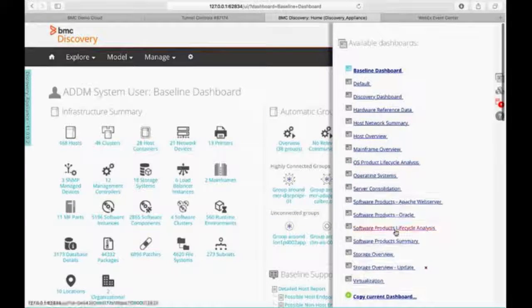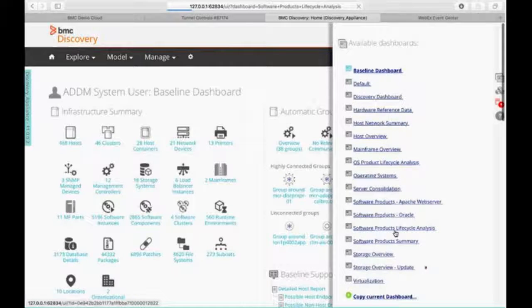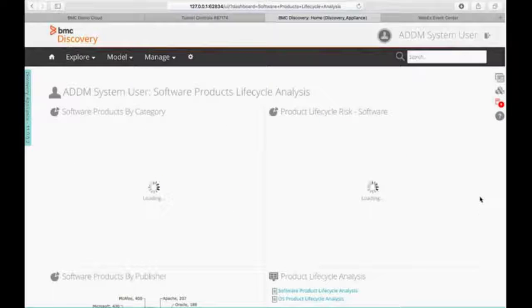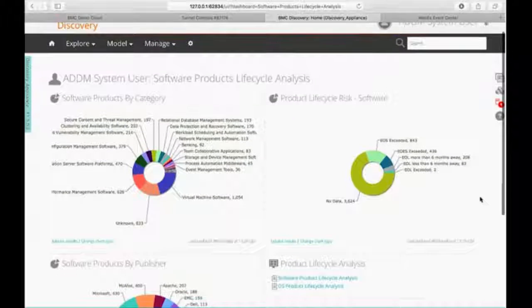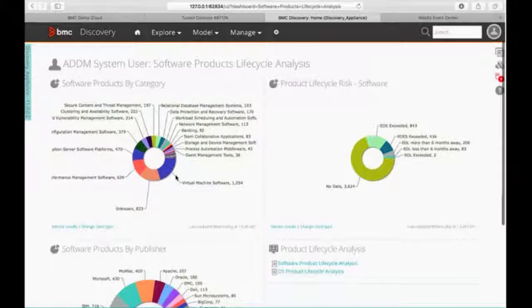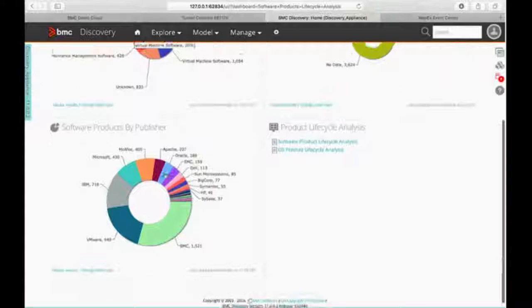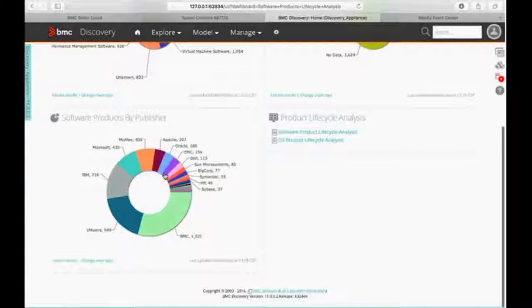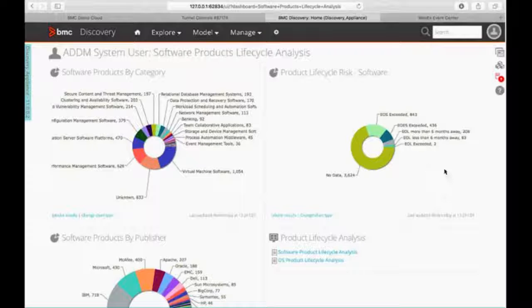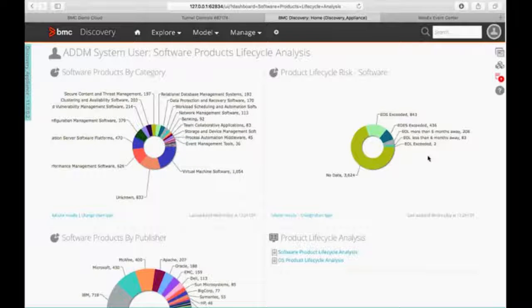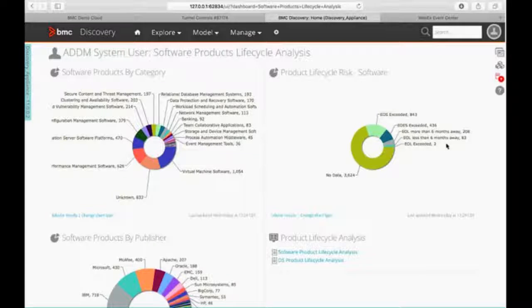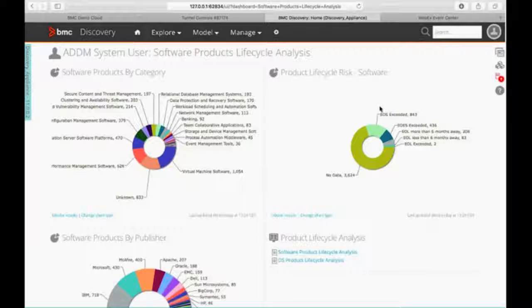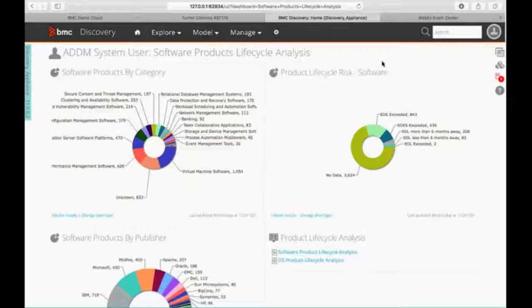So what I want to do is let's look at software products lifecycle analysis. So I'm now looking at software by category. I'm looking at software by publisher. And then I'm looking at my software risk. So when I'm looking at this, I can see what's end of life, when things are end of life, when they're extended support, end of support. However, what worries me here in this particular graph, end of extended support exceeded 463 different things. That means we have 463 pieces of software running in our data centers that is not supported, period, by the vendor, whether we have an extended contract or not.